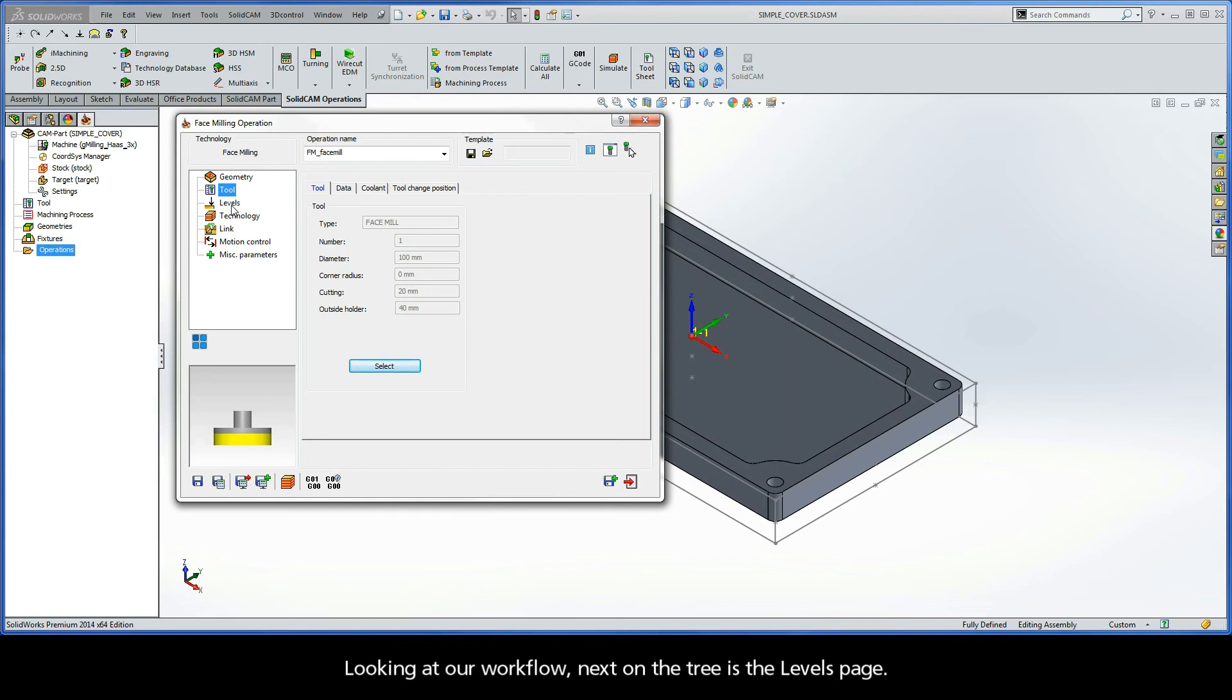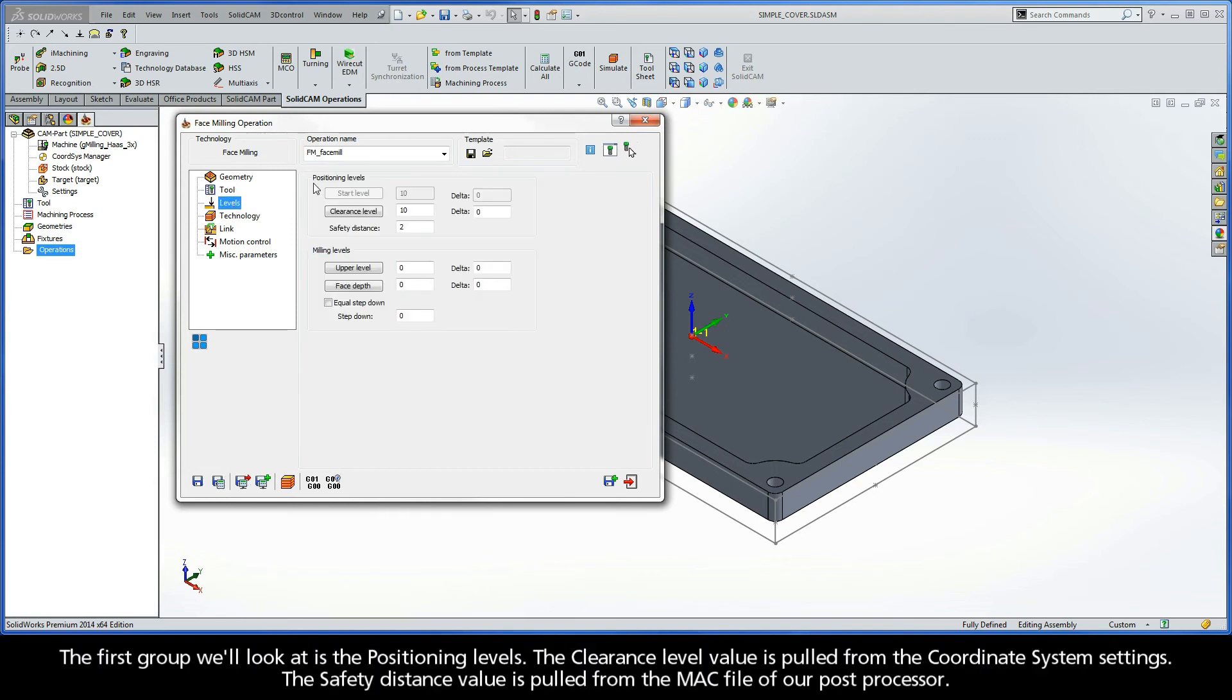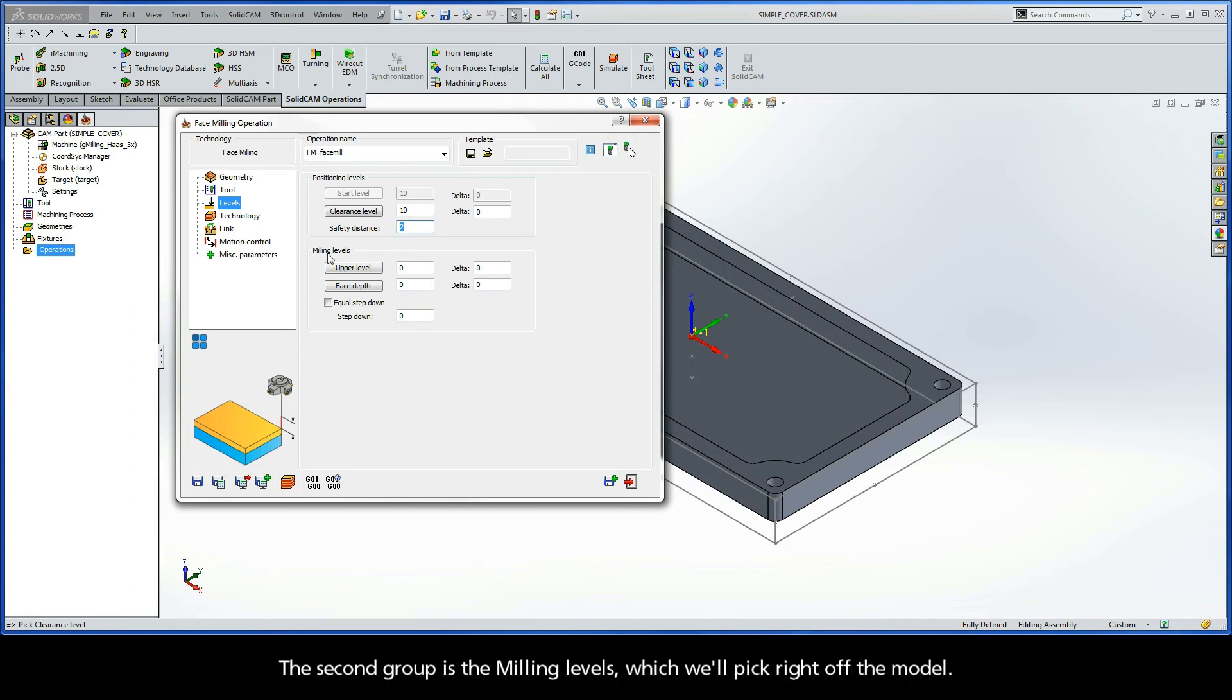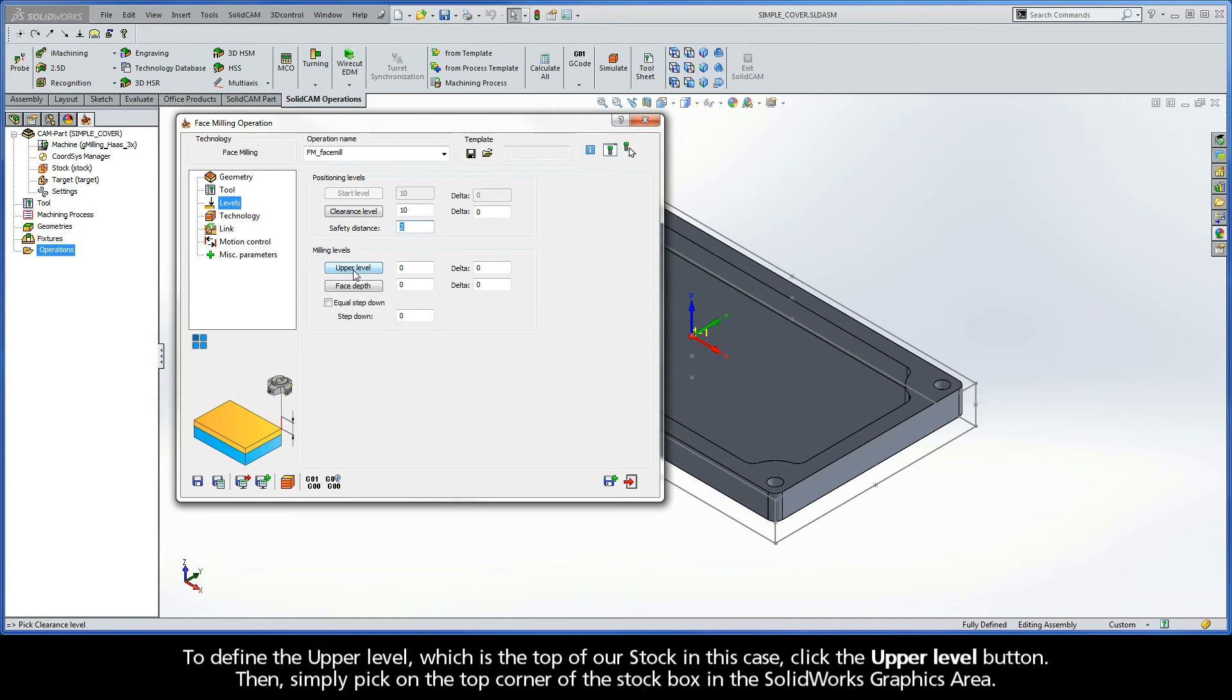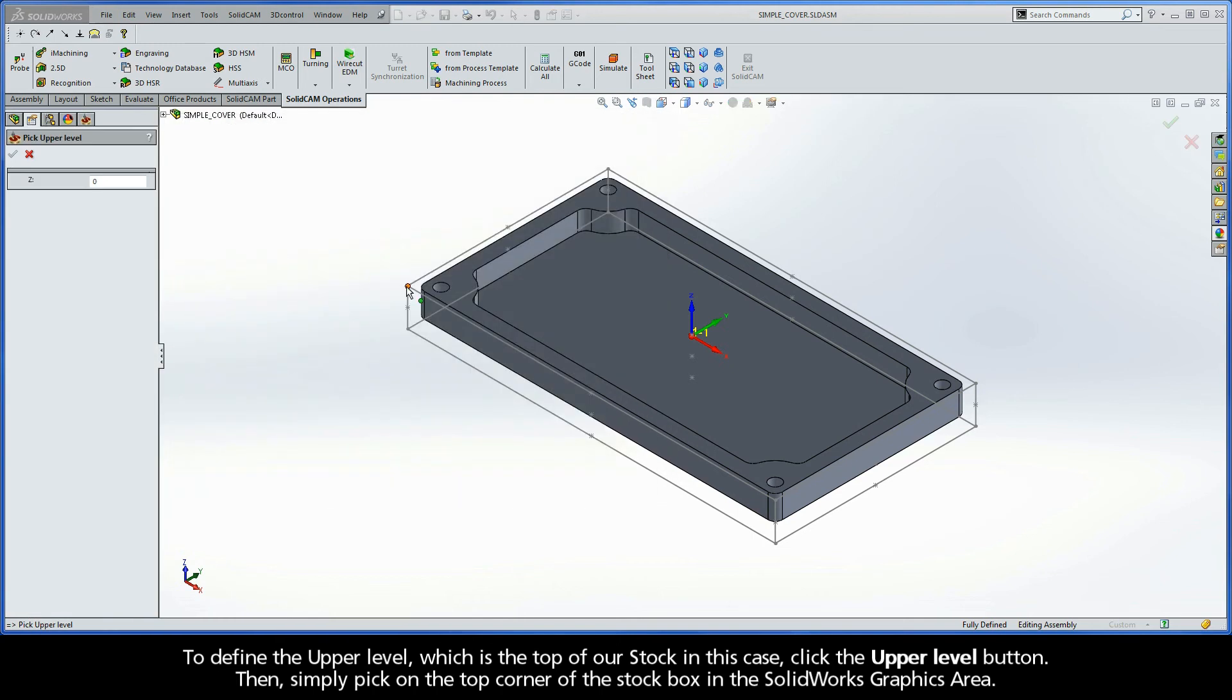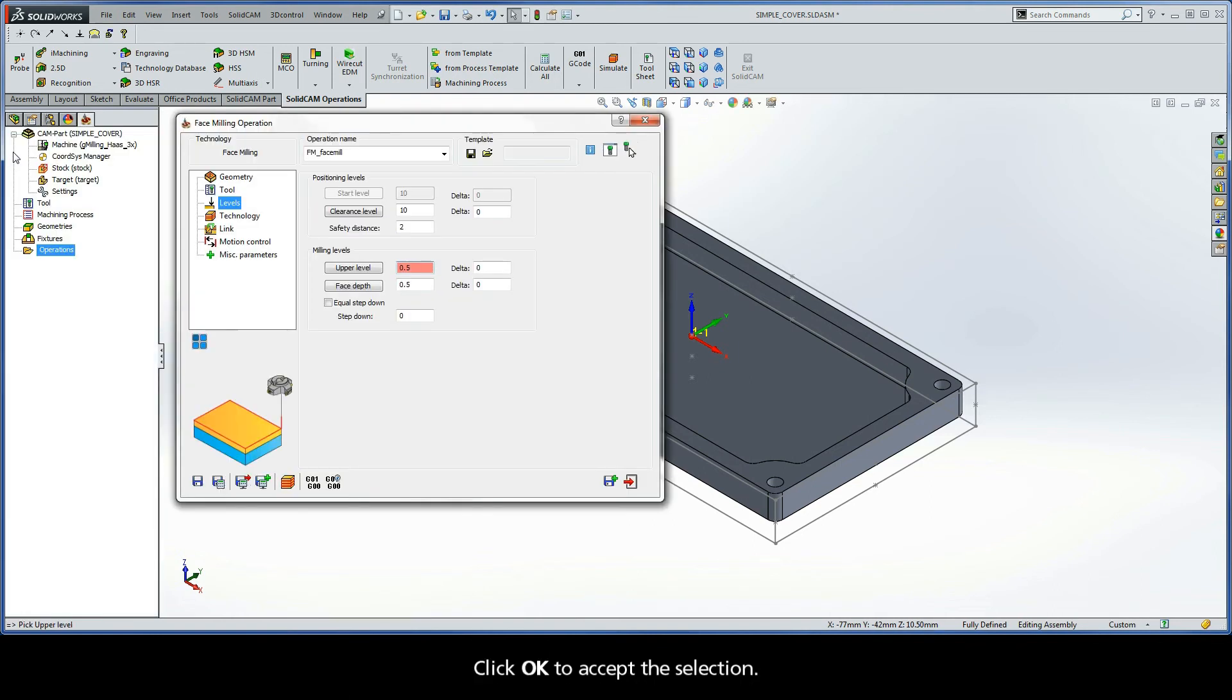Looking at our workflow, next on the tree is the levels page. The first group we'll look at is the positioning levels. The clearance level value is pulled from the coordinate system settings. The safety distance value is pulled from the MAC file of our post processor. And the second group is the milling levels, which we'll pick right off the model. To define the upper level, which is the top of our stock in this case, click the upper level button. Then, simply pick on the top corner of the stock box in the SOLIDWORKS graphics area. Click OK to accept the selection.